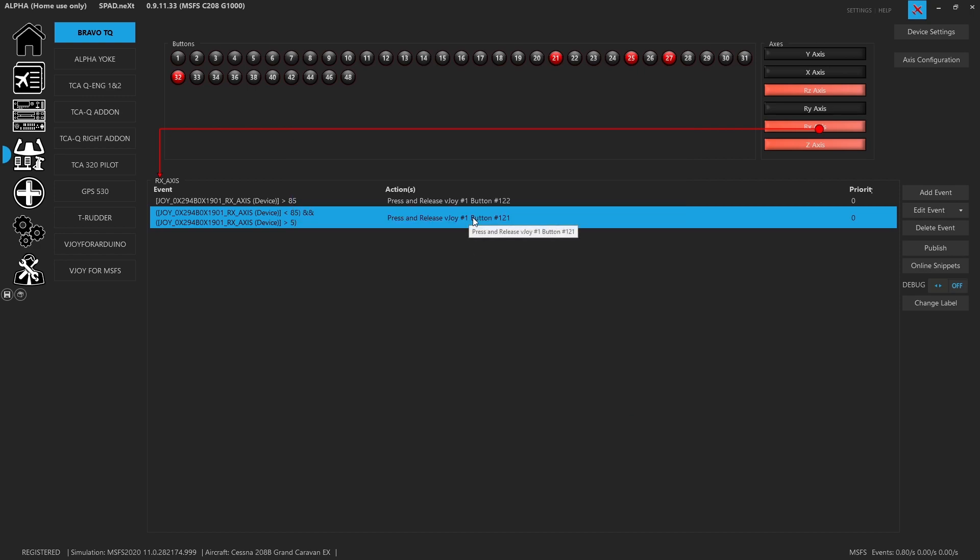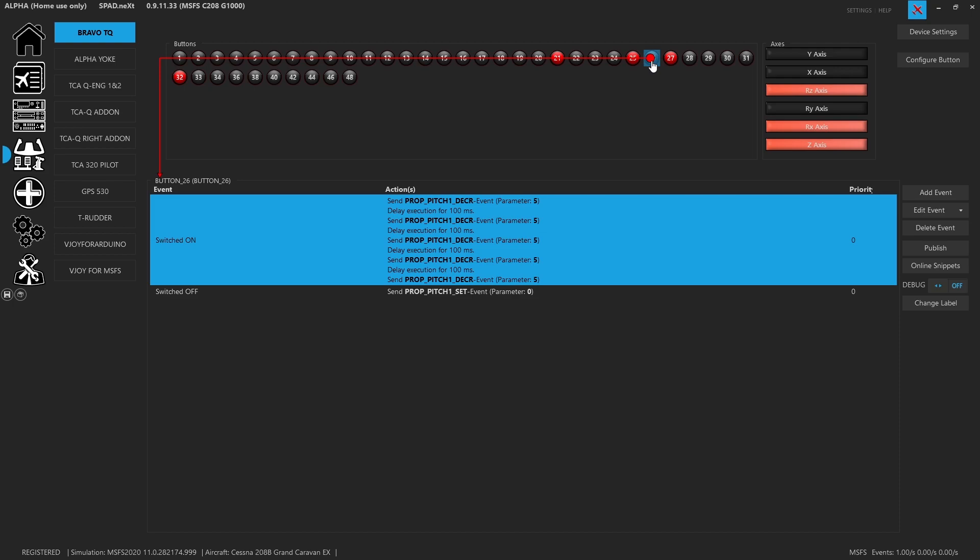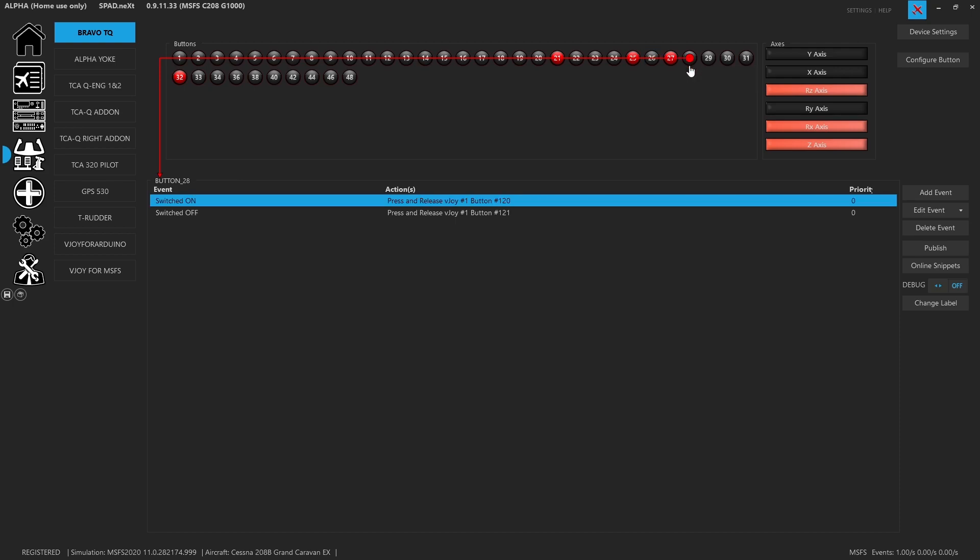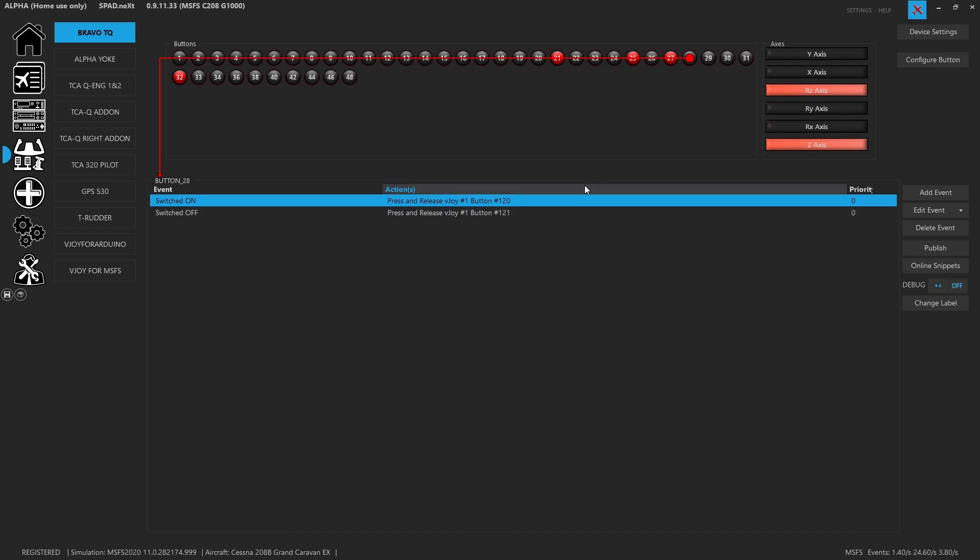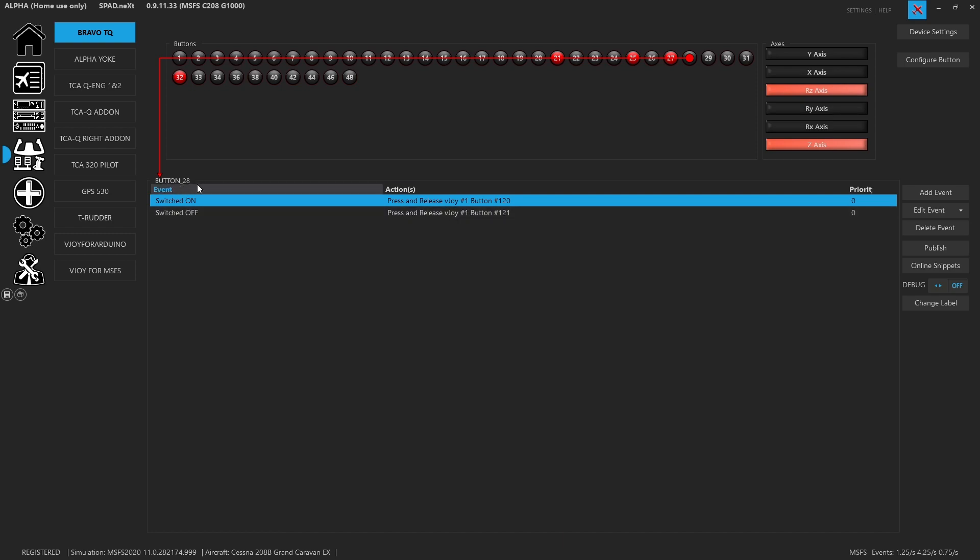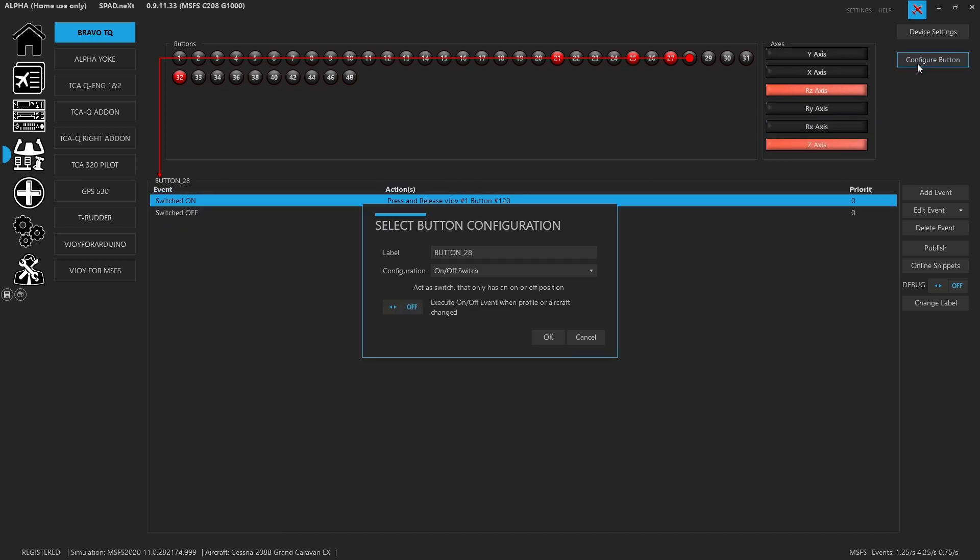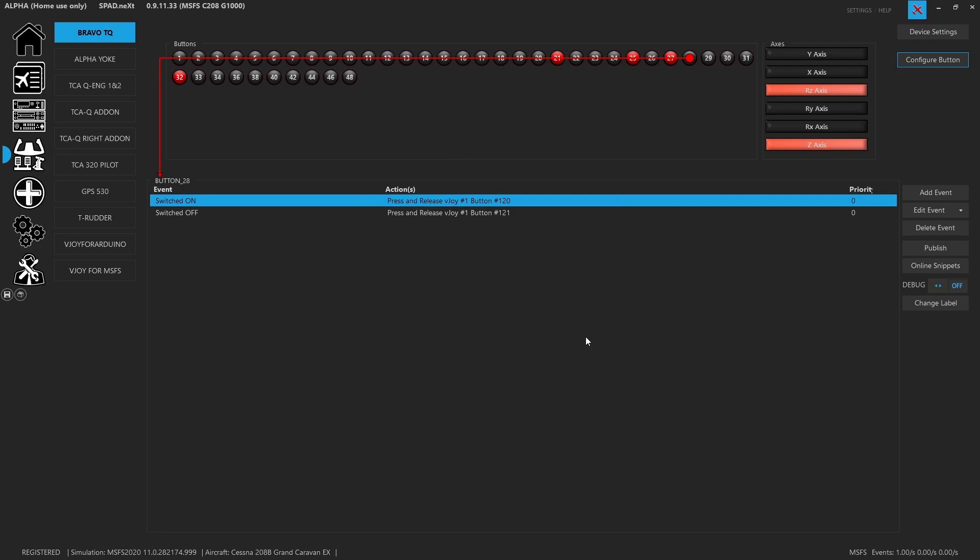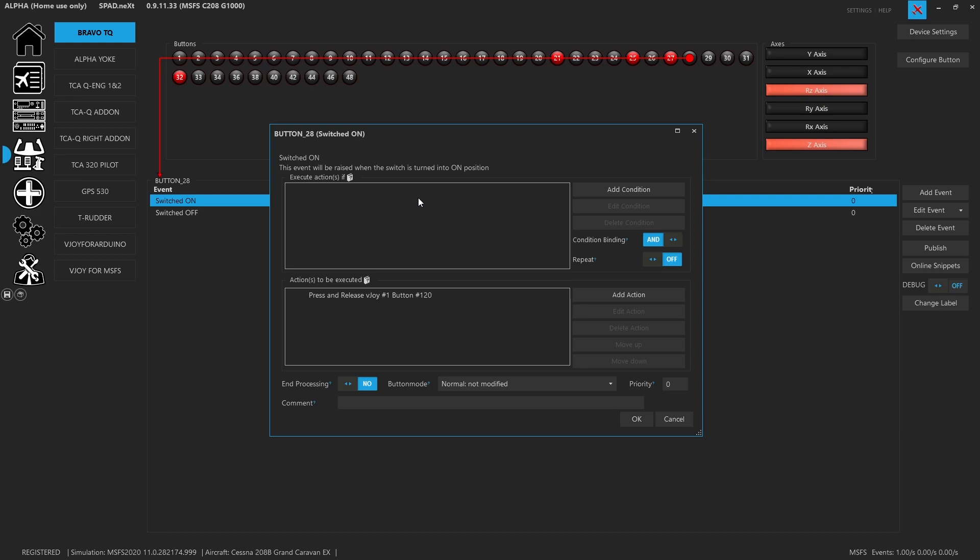Then at the bottom of the detent, when you go below 28, sorry, when you go below in the detent that goes into the cutoff position. And so what we did there was since we have button 28 set up as a switch. So this is set up as an on off switch. We have it that when switched on, it's going to fire button 120, which we set to the cutoff position.